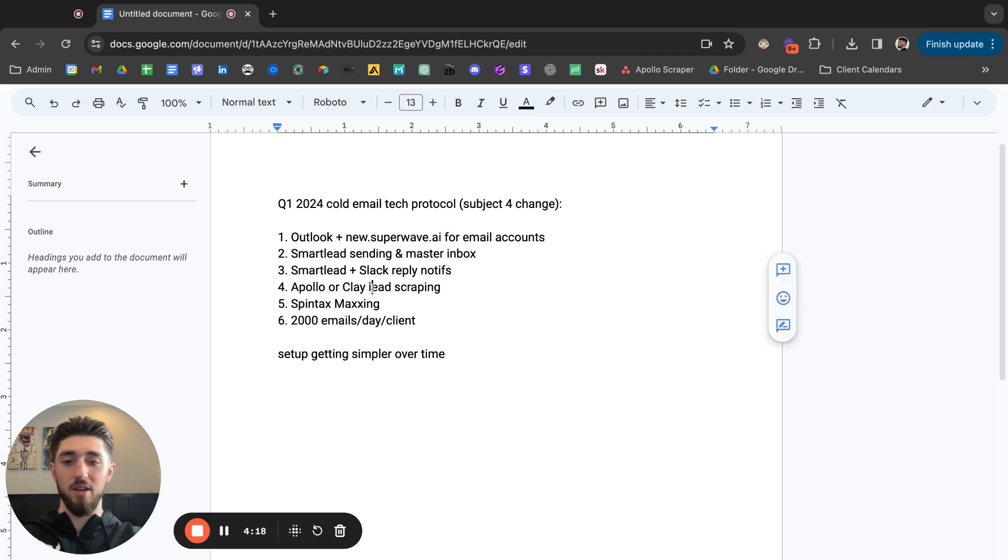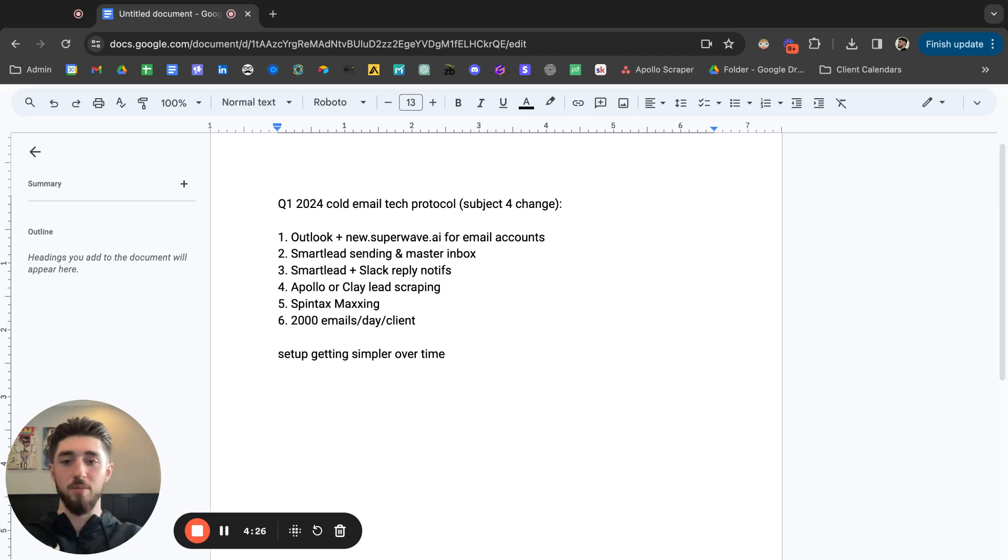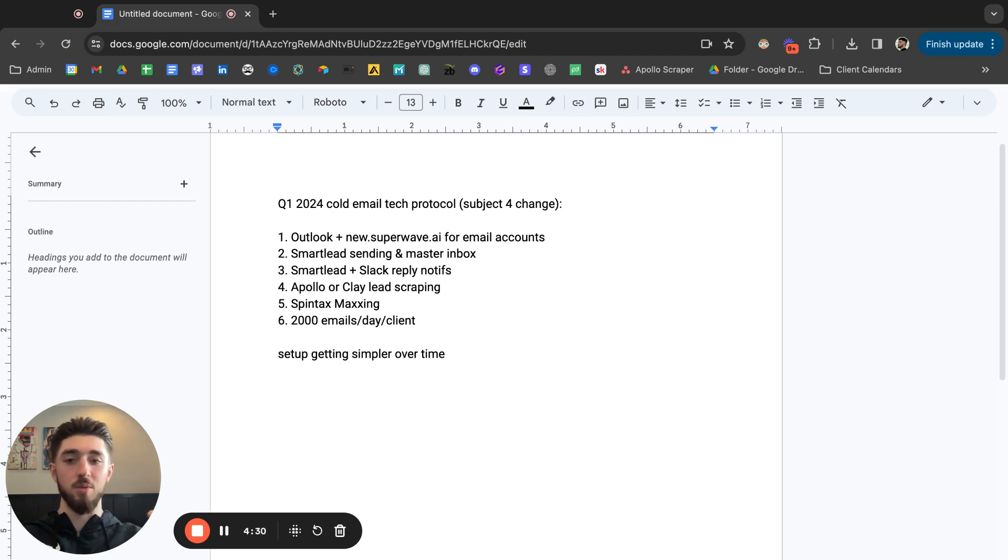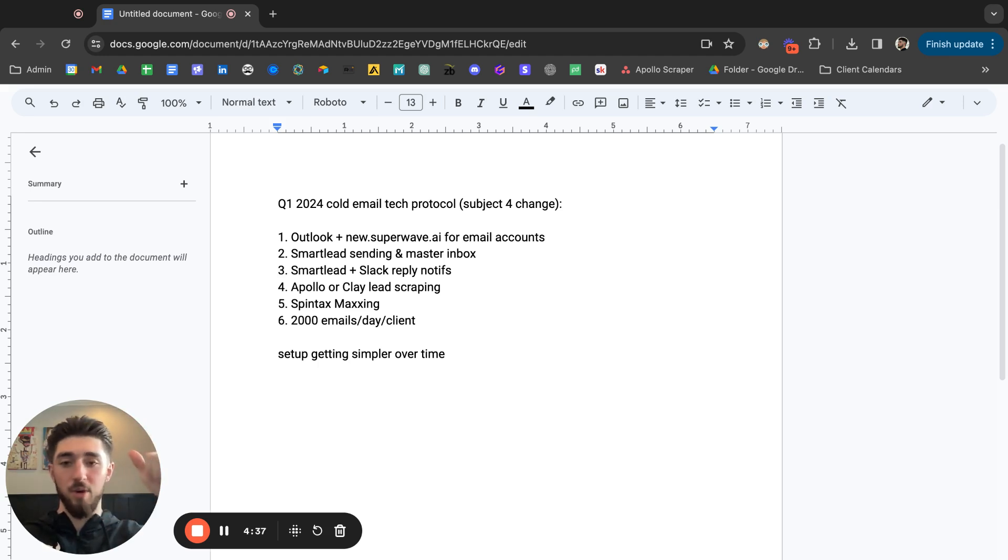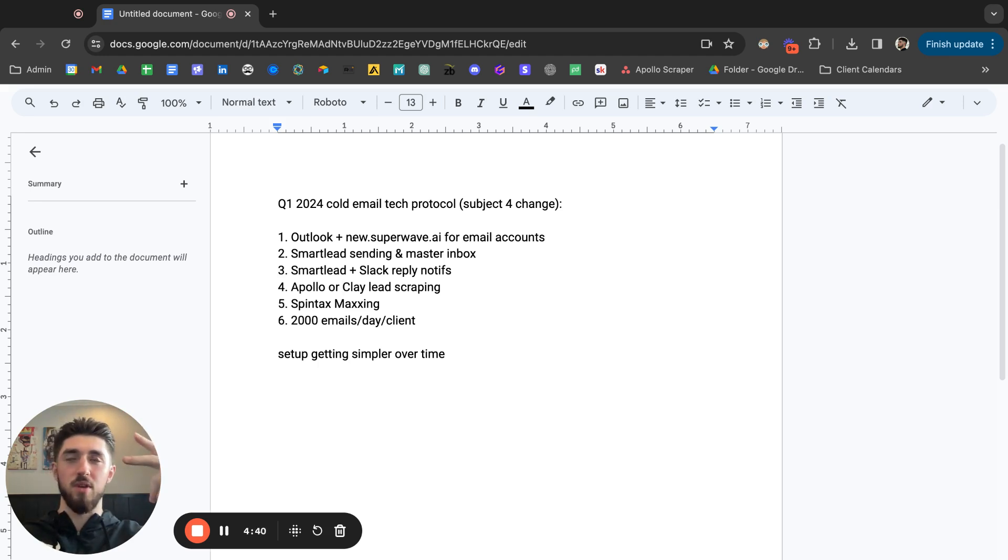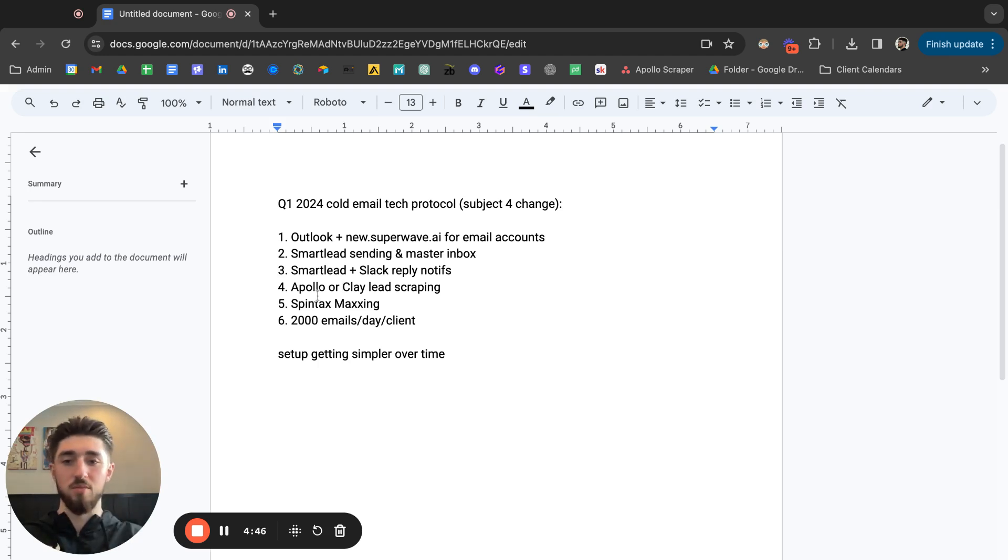And then we're also testing out Clay, which is like a more sophisticated lead database software. You can do a bunch of AI personalization from there, make really segmented lists. Essentially what Clay is, it's like a place where it's like congregated data from all the other databases. So we'll get data from Apollo, LinkedIn, I think Zoom Info, I'm not completely sure, but yeah it's cool, we're testing it out.